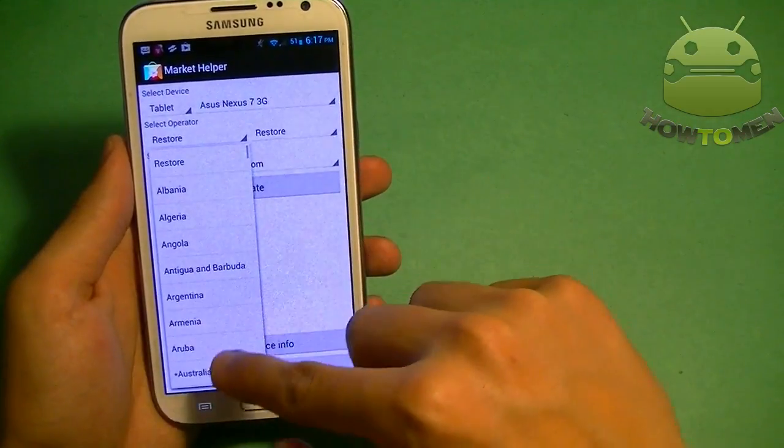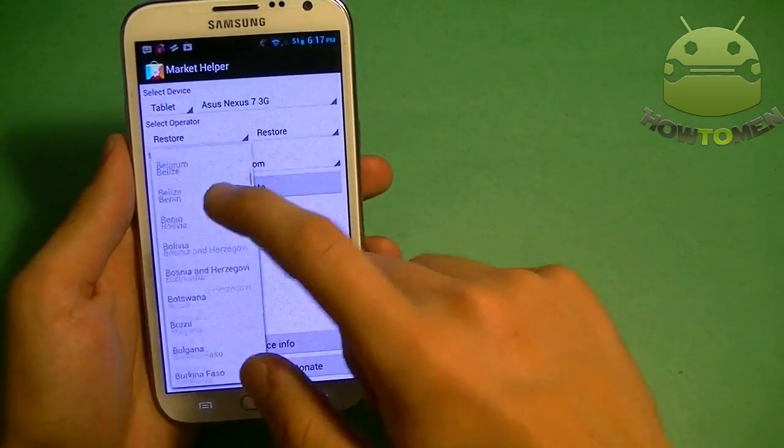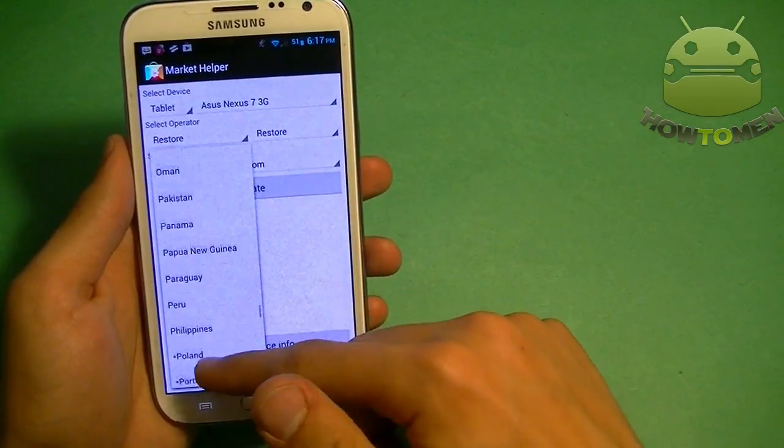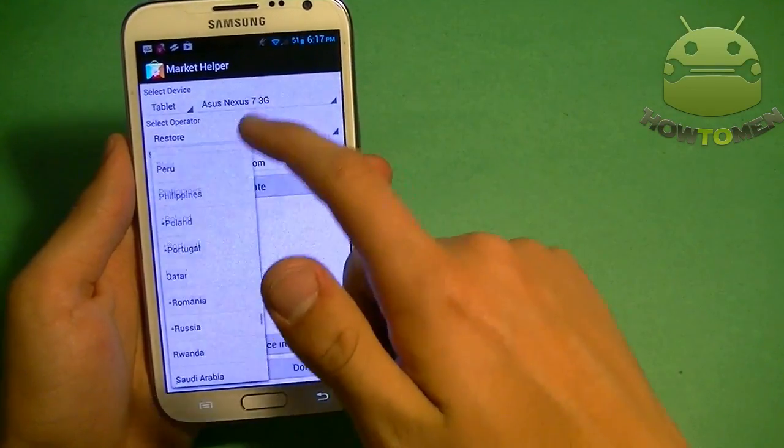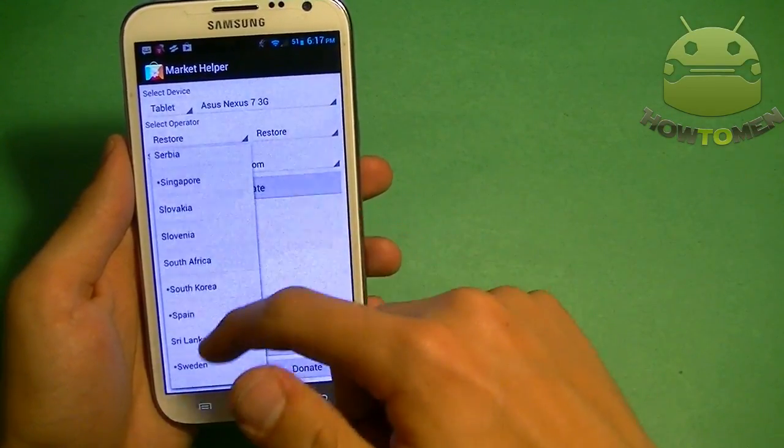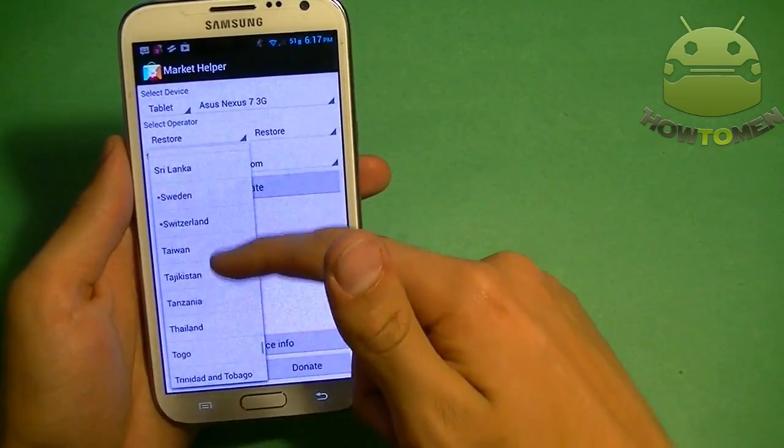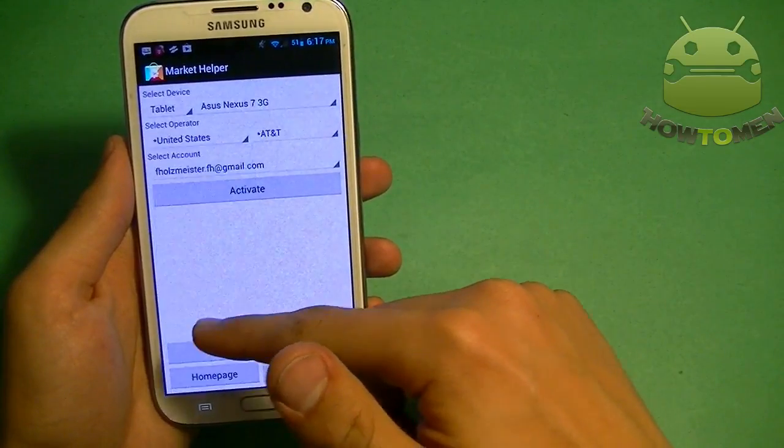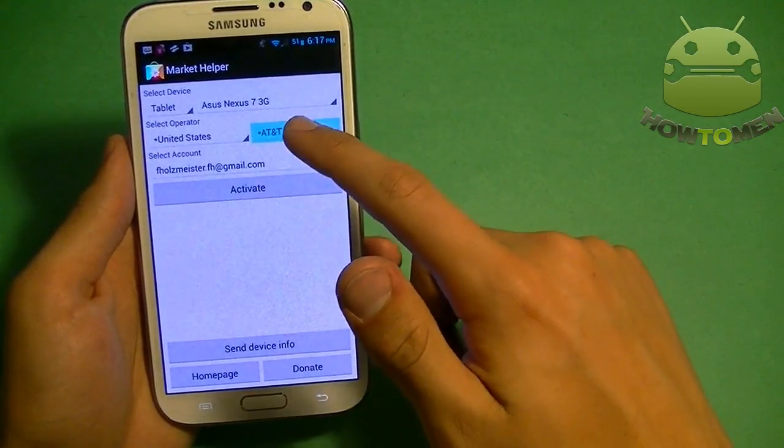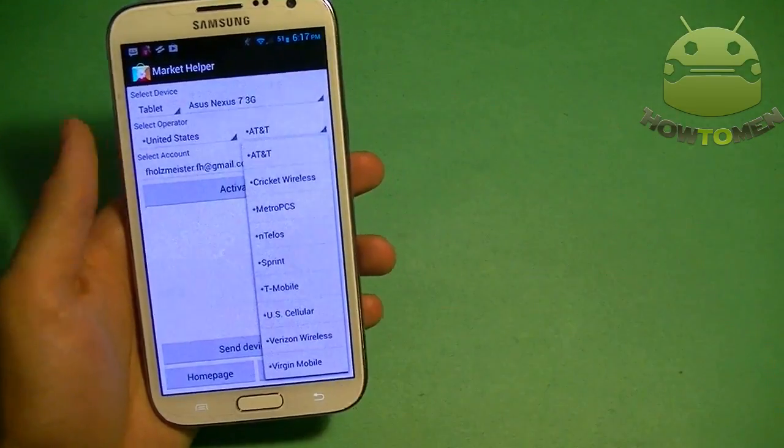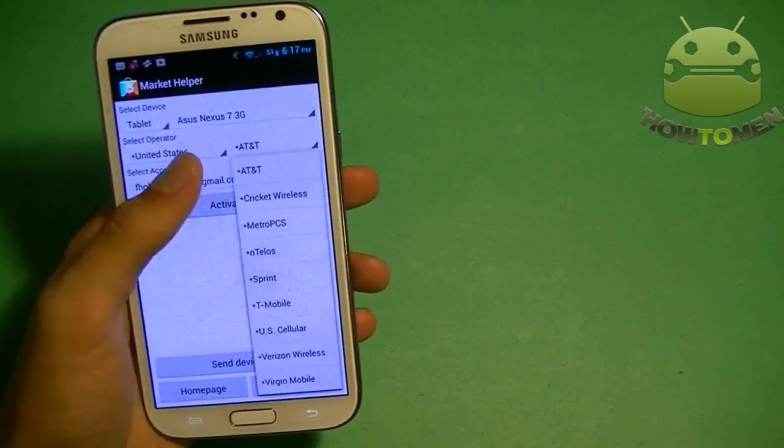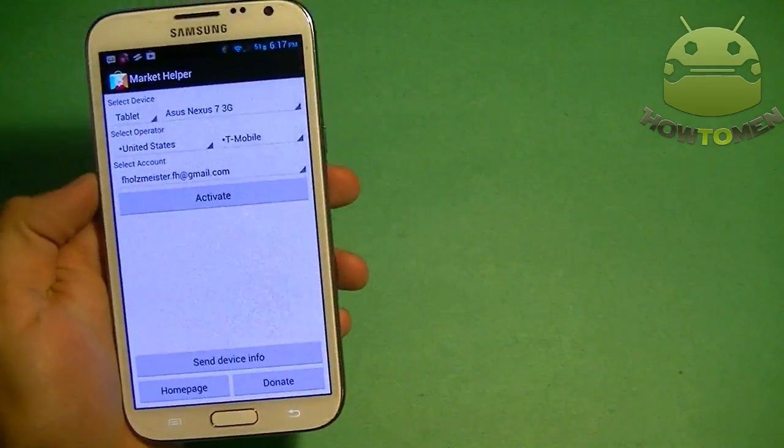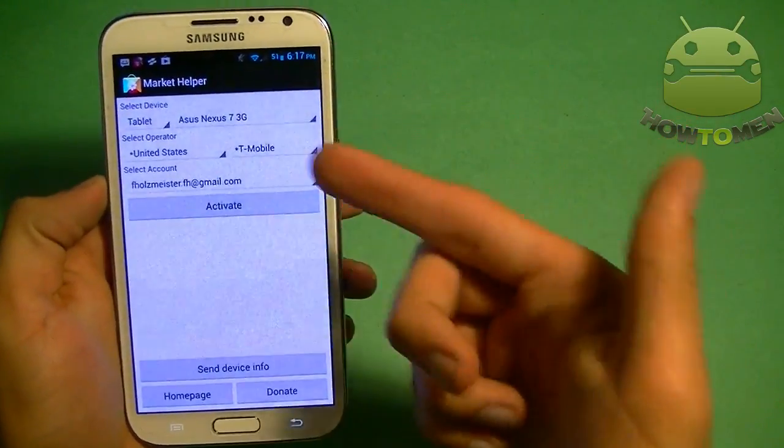And then I'm going to choose what operator I have. So I'm going to go into the country I want to go into. I'm just going to choose the United States because that's currently the country I'm in. So United States. And I'm going to choose what carrier I want. So I'll just choose T-Mobile because that's the carrier I have.